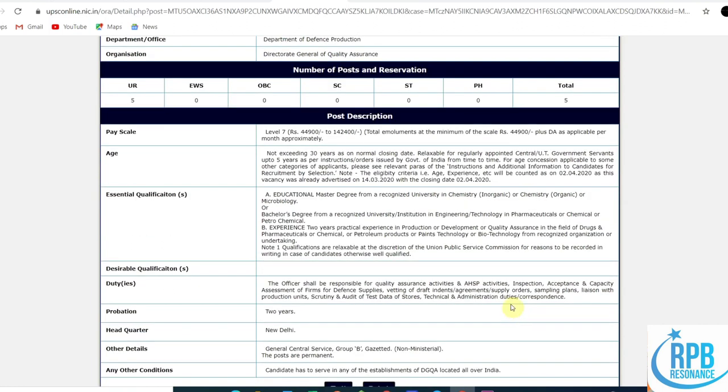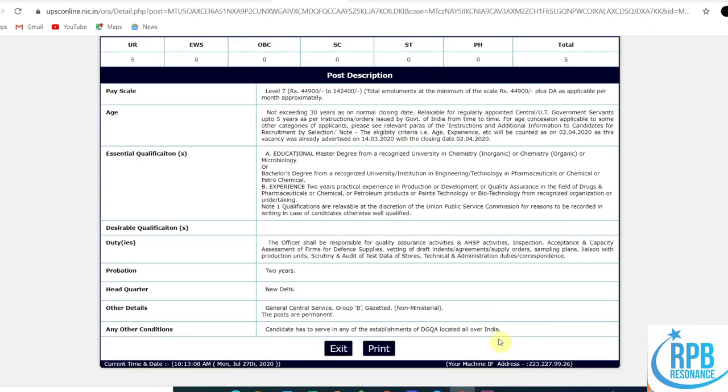The probation period is two years, while the previous case was one year. The headquarters is a utility. Other details: general central service Group B gazetted. In the previous one it was Group A gazetted, and this is non-ministerial.